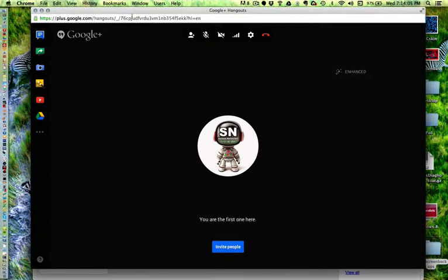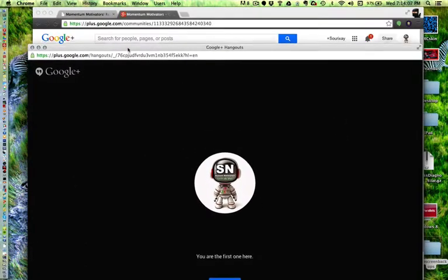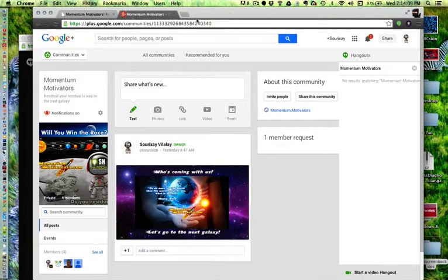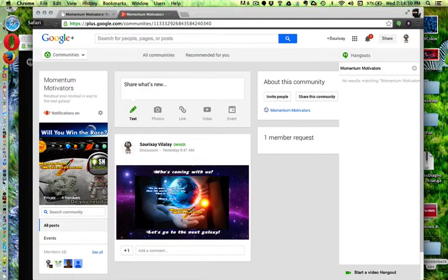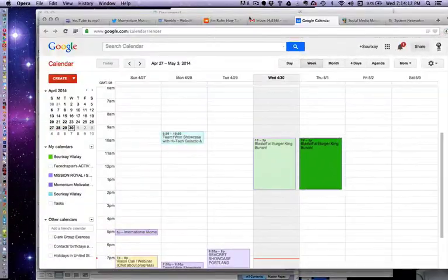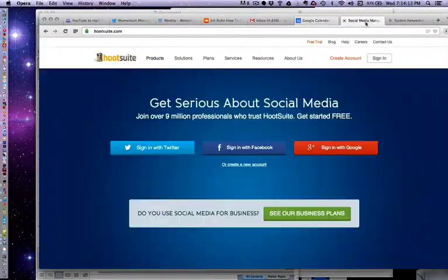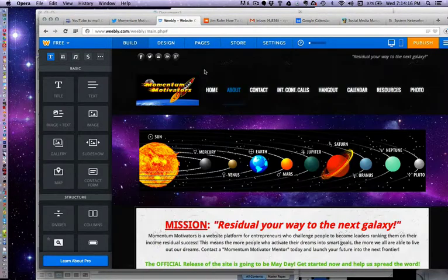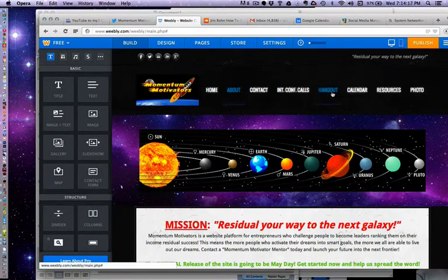So this stuff you probably don't necessarily have to do unless you're going to also host a Google Hangout. But I like Google's interface. It looks pretty clean. It looks really simple to use. So what I'm going to do now is go to the Weebly account where I'm hosting this website.